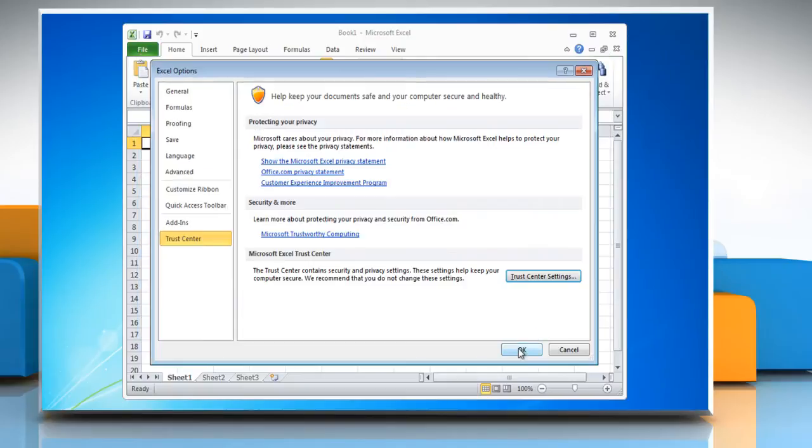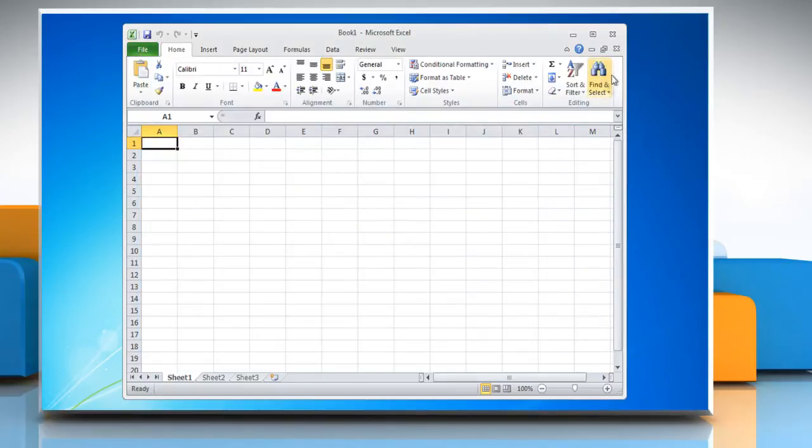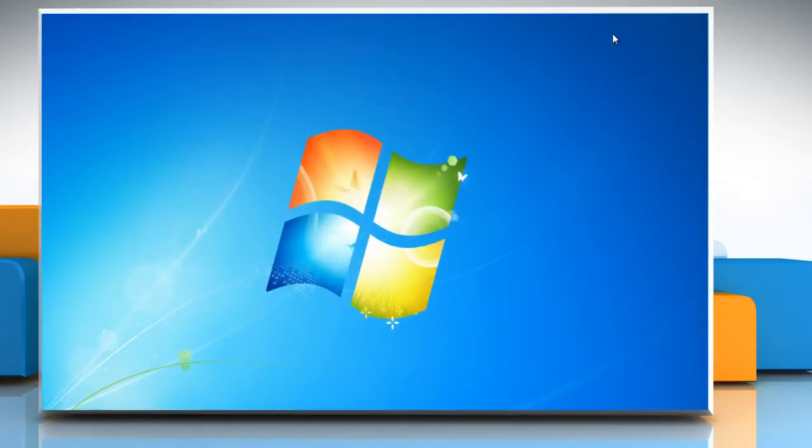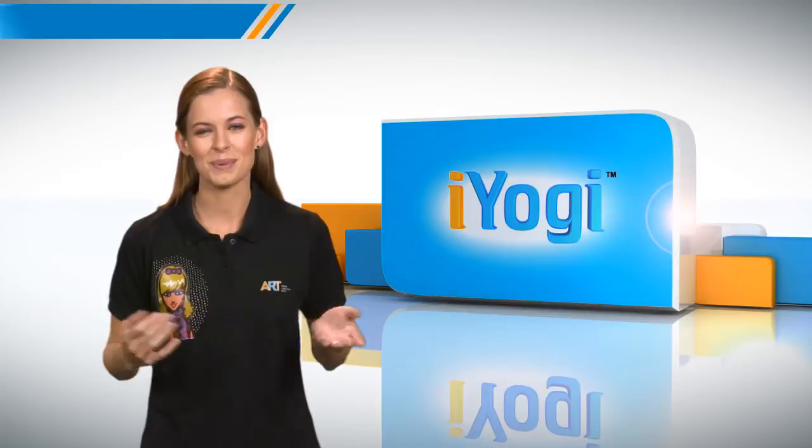Click OK twice and then close the Microsoft Excel window. Now that was simple enough.